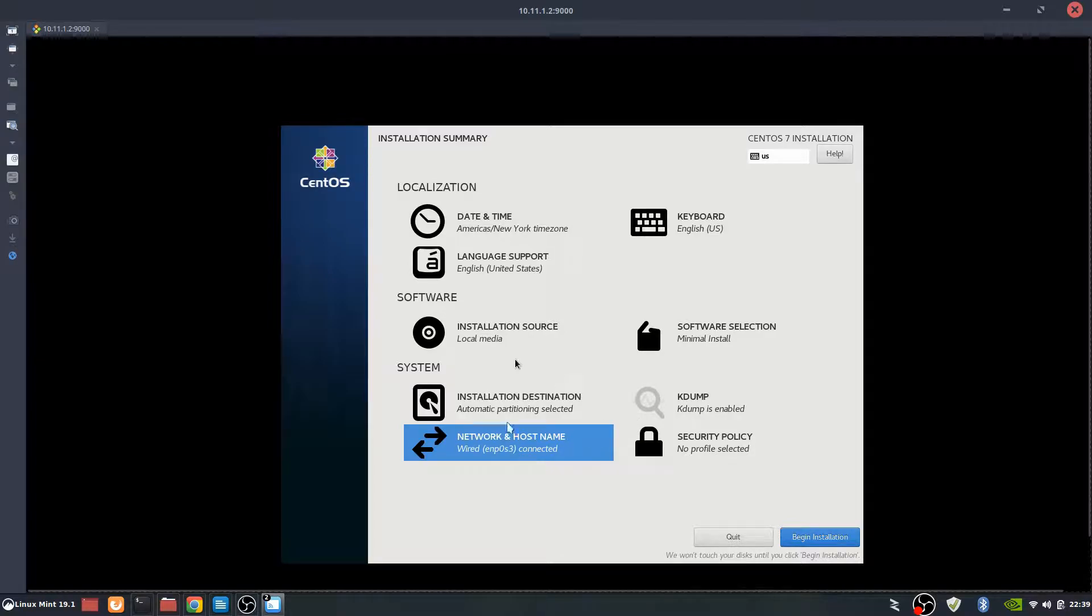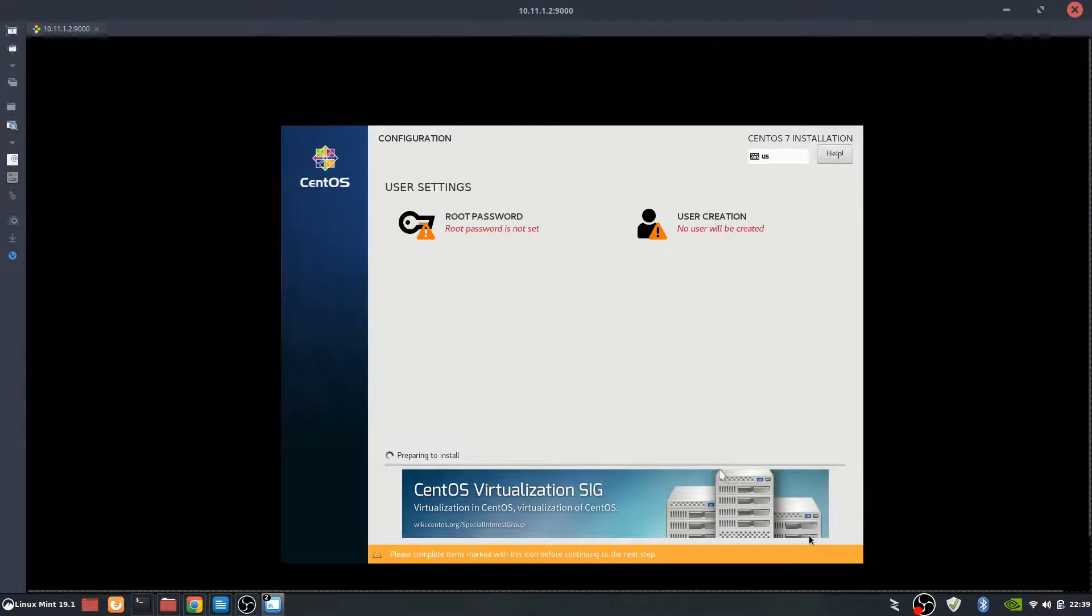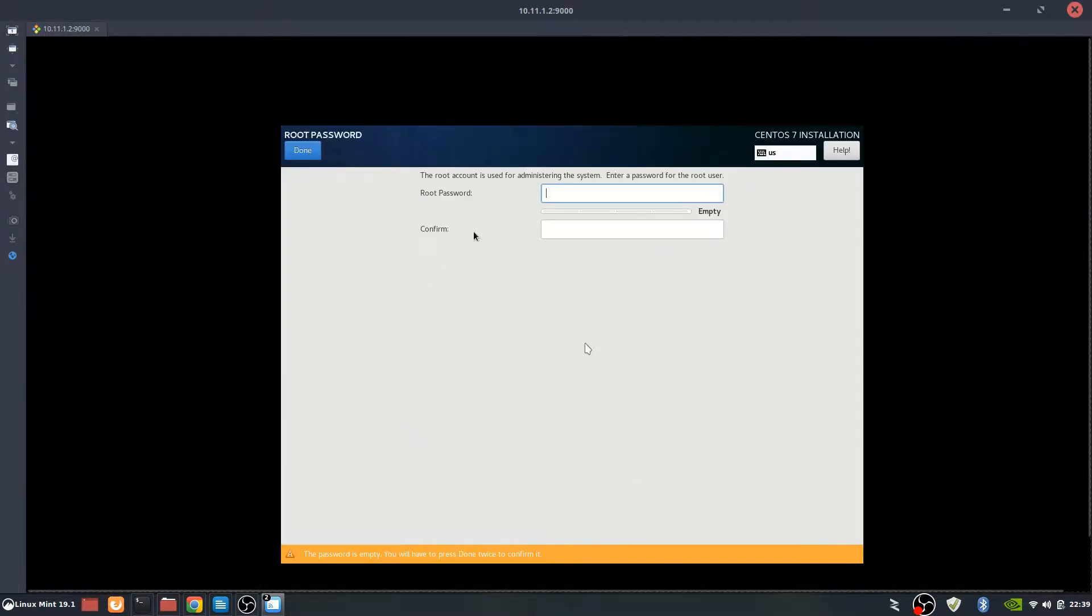Everything looks like it's ready to go. We've got the wired date and time zone. All that stuff looks good. We're going to say begin installation. And at this point, we can set the root password.